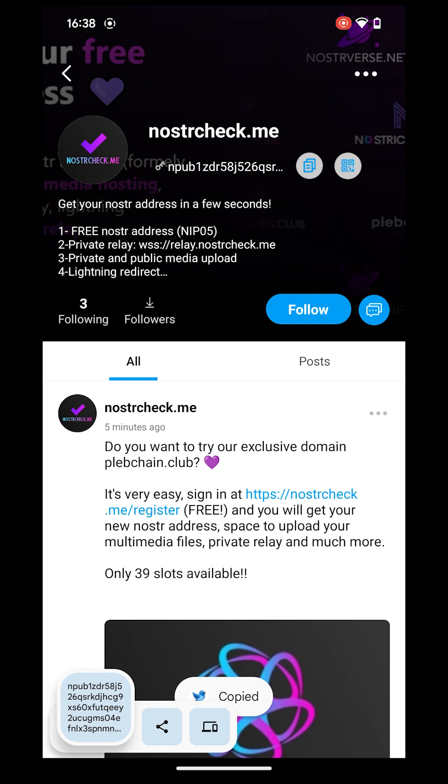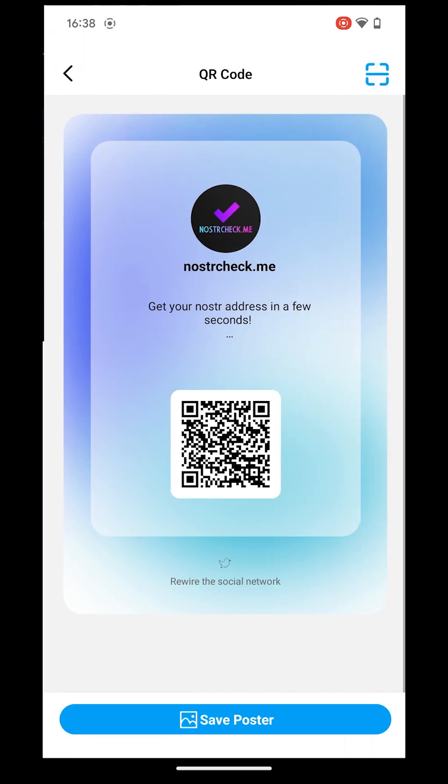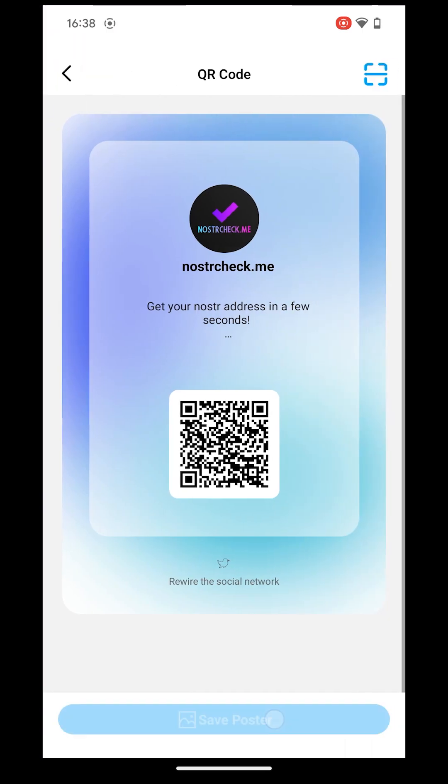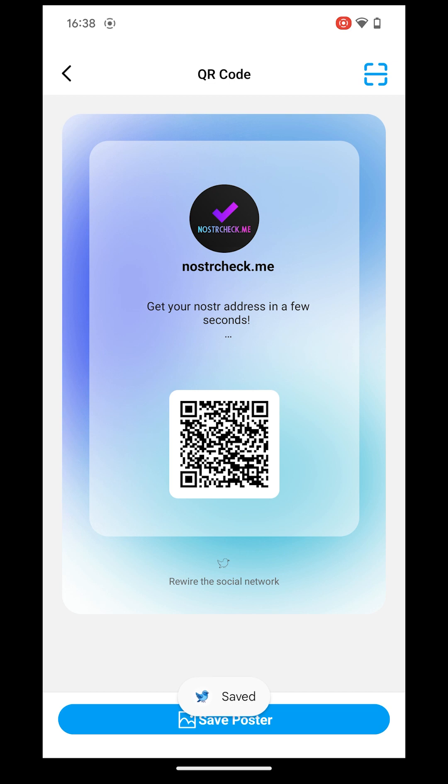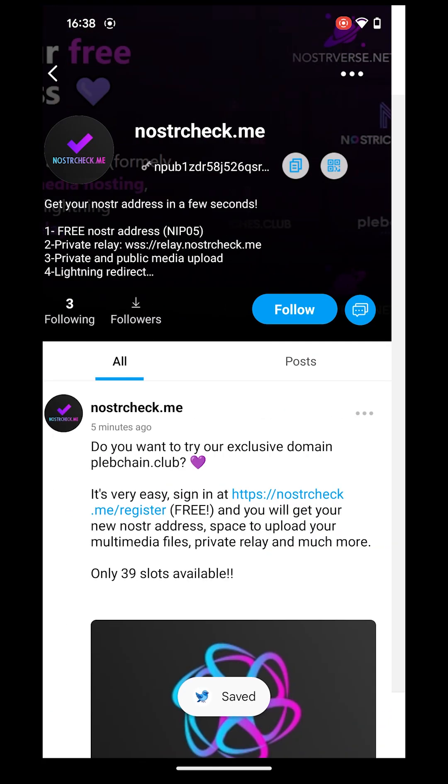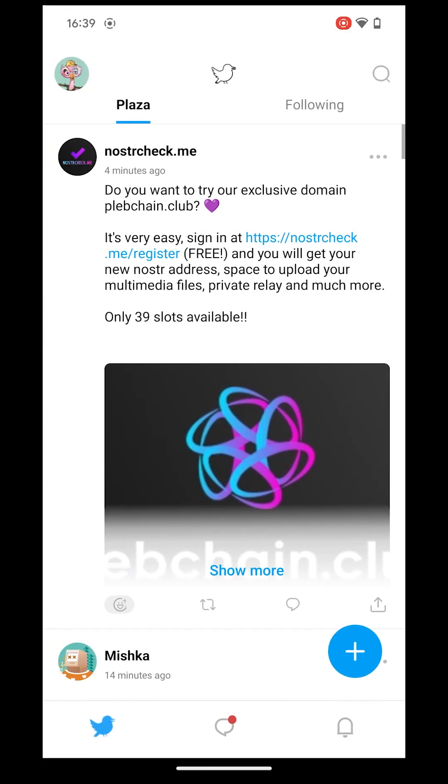Alternatively, you can use the scanner from the sidebar to scan a QR code. To start following this account, simply click Follow.